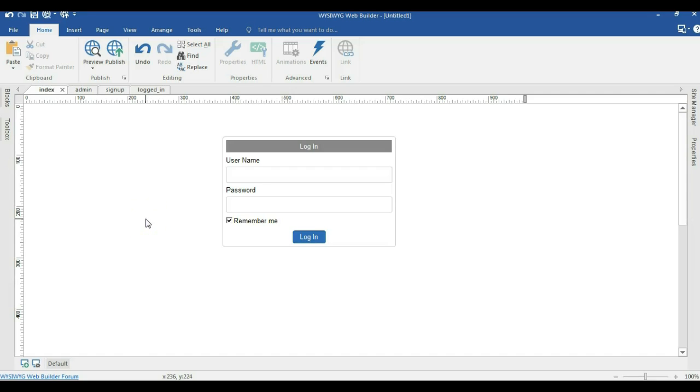Hello guys, this is Dapsnishmiel. In this video we are going to take a look at how to configure the login tools using MySQL.